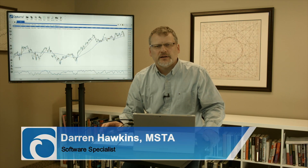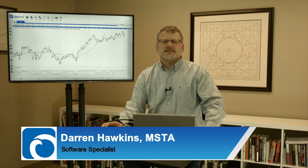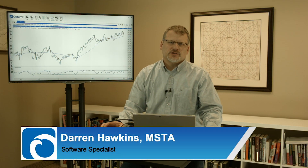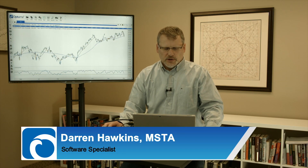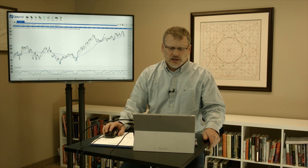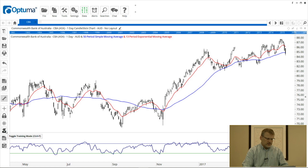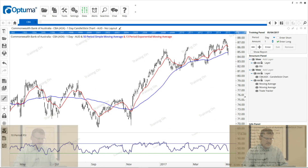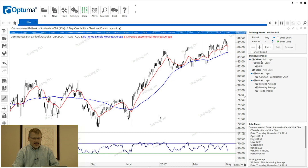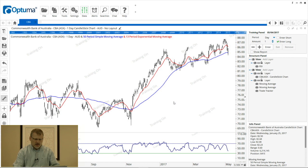Hi everyone. The training mode in Optima has been designed to make it easier for you to test your trading strategies. On a chart here I've got a couple of moving averages and an RSI. To enable the training mode, we click the student icon on the left of the actions bar, or Ctrl+T on your keyboard shortcut, and you'll notice that a panel has appeared on the right-hand side of the chart.